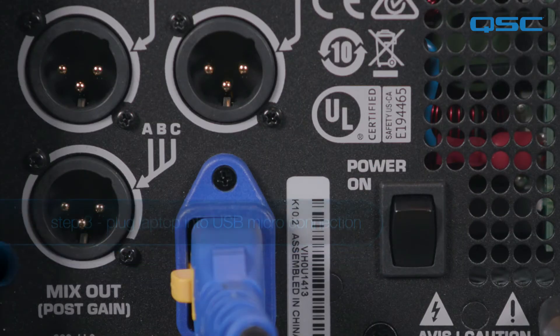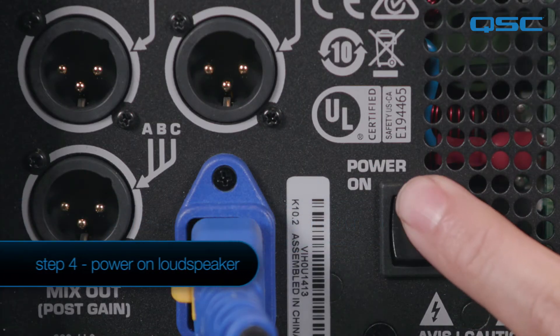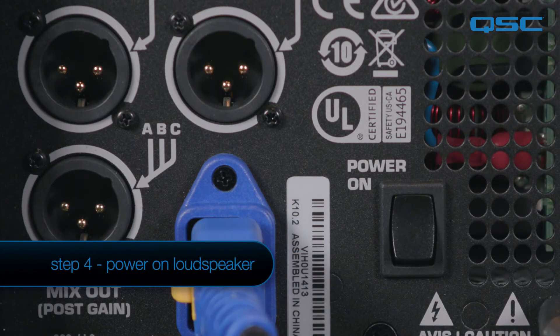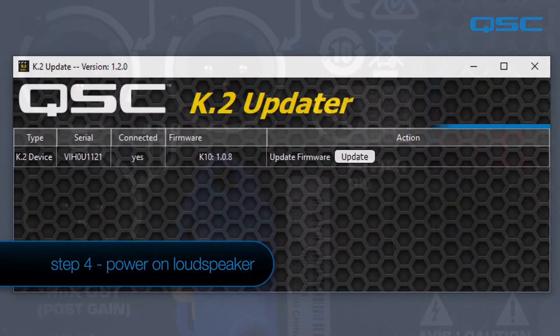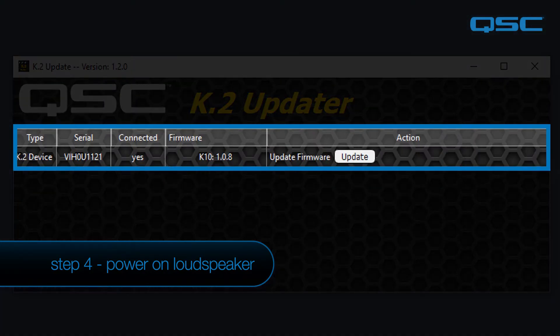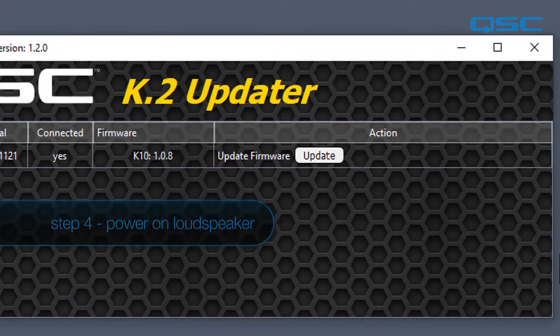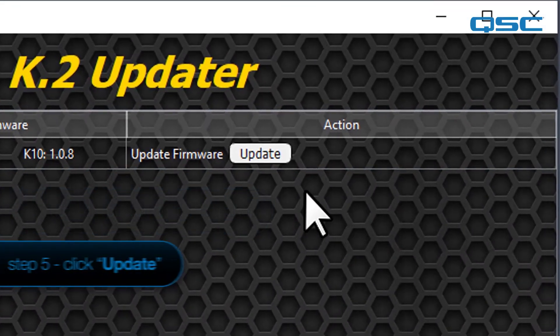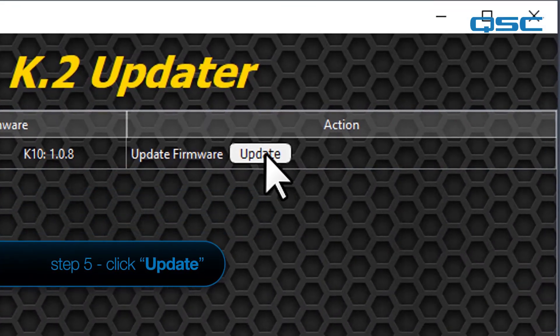Now, turn the amplifier module on. The K2 updater application should discover and identify the K2 loudspeaker connected to the computer and display it in a table. Click Update to start the process.